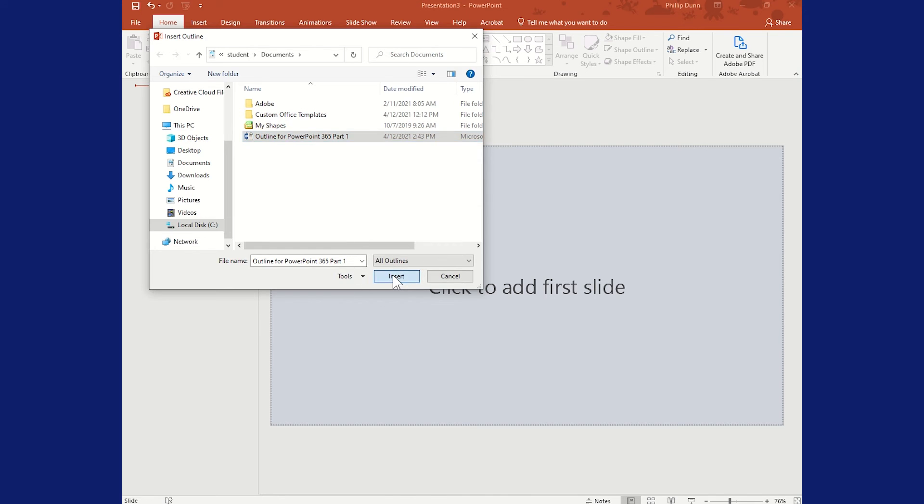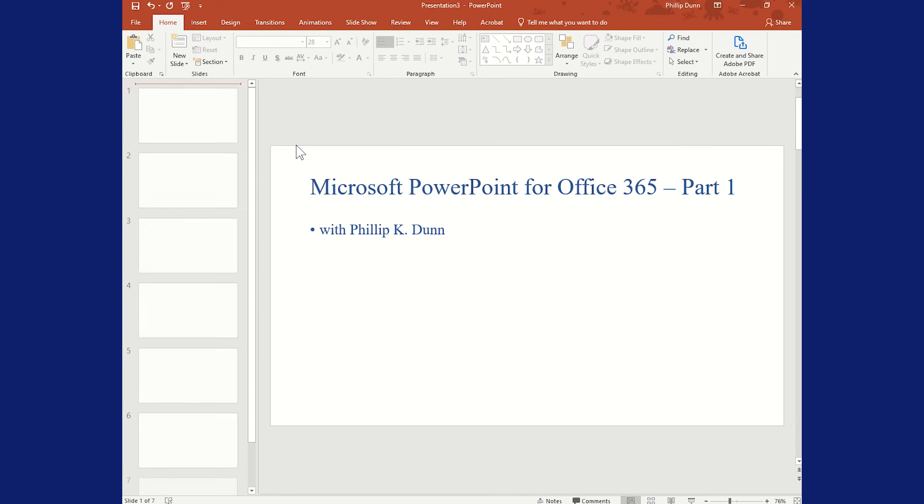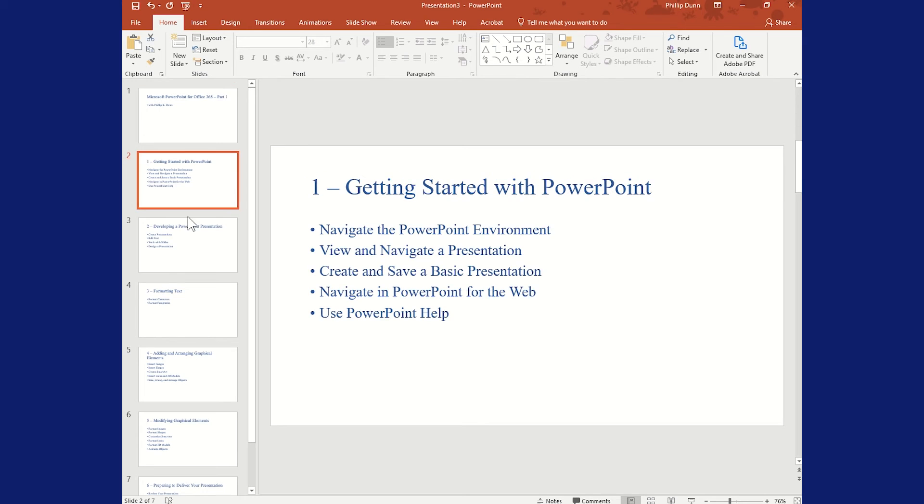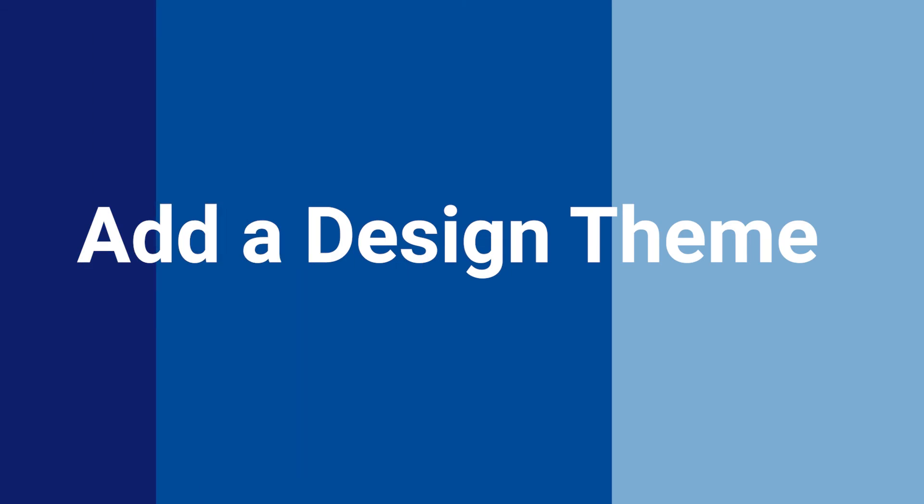It's going to automatically make a new slide for every outline level that has Heading 1. The bullets automatically come from anything that is Heading 2.